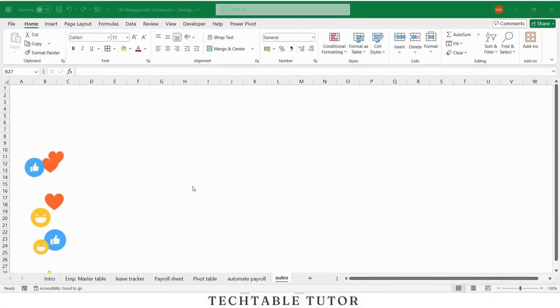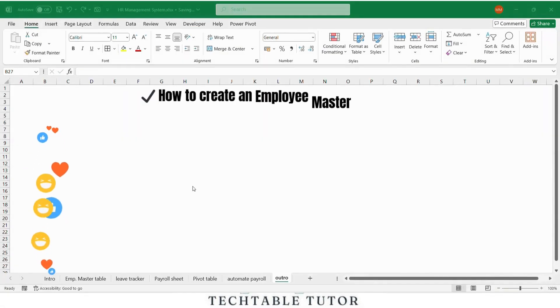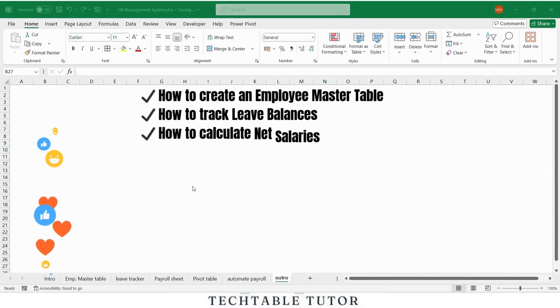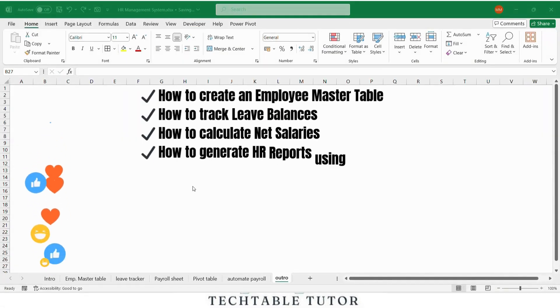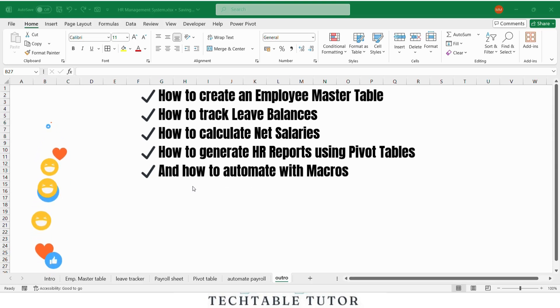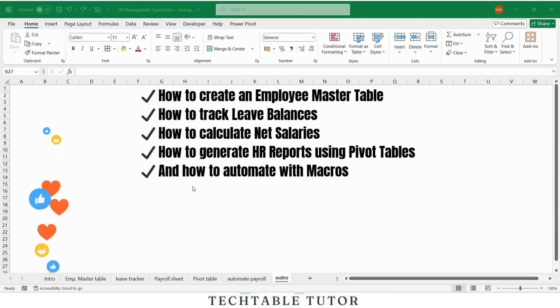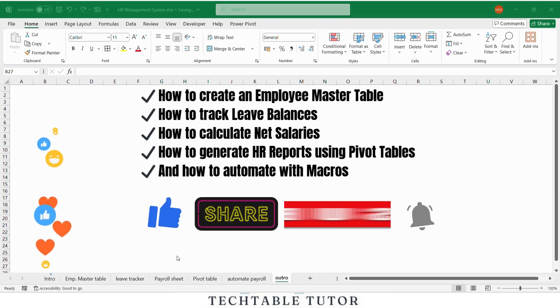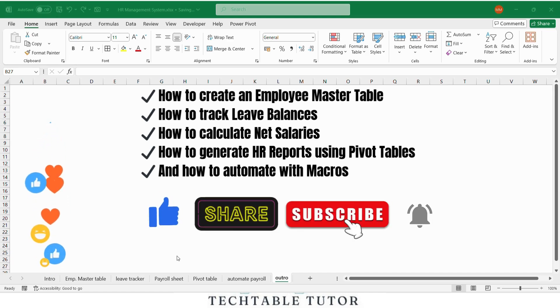So in this video we covered how to create an employee master table, how to track leave balances, how to calculate net salaries, how to generate HR reports using pivot tables, and how to automate with macros.